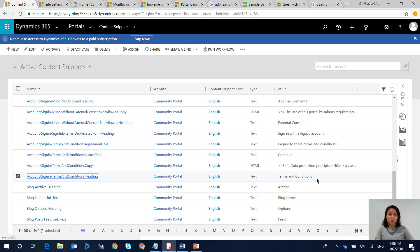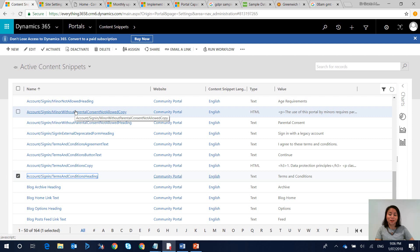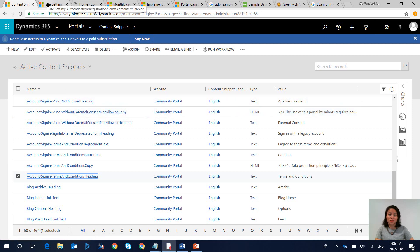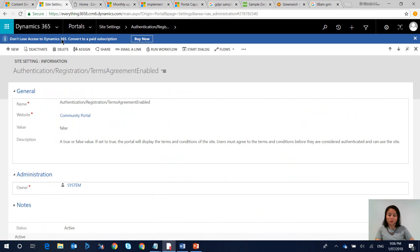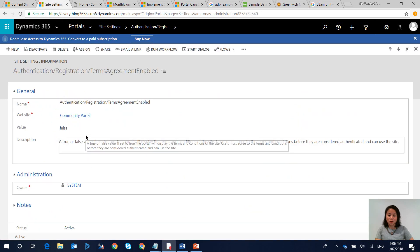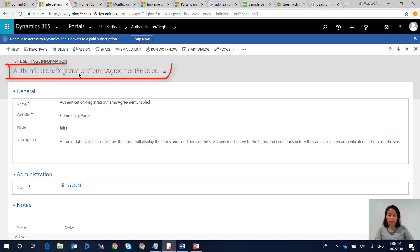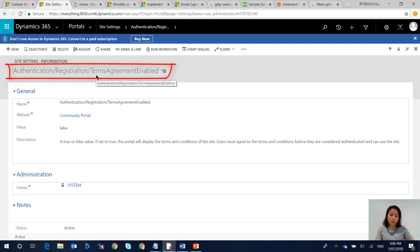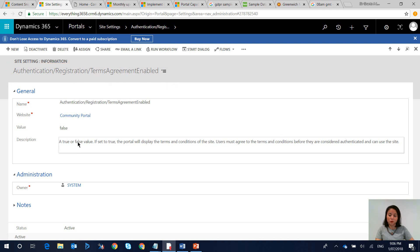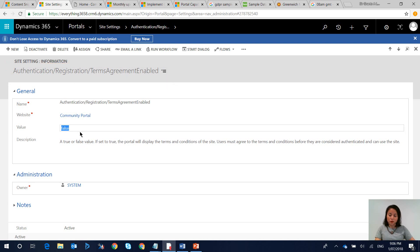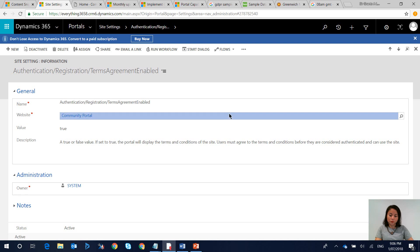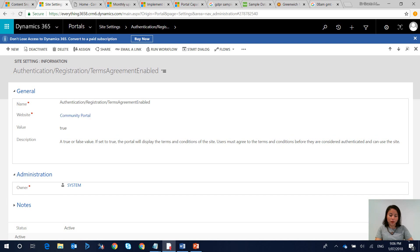So then the final step that you want to do is enable a site setting so that it can now take place whenever someone signs into portal. The site setting that we want to update is authentication slash registration slash terms agreement enabled. By default this will be set to false so we set this to true and we hit save and that's it.